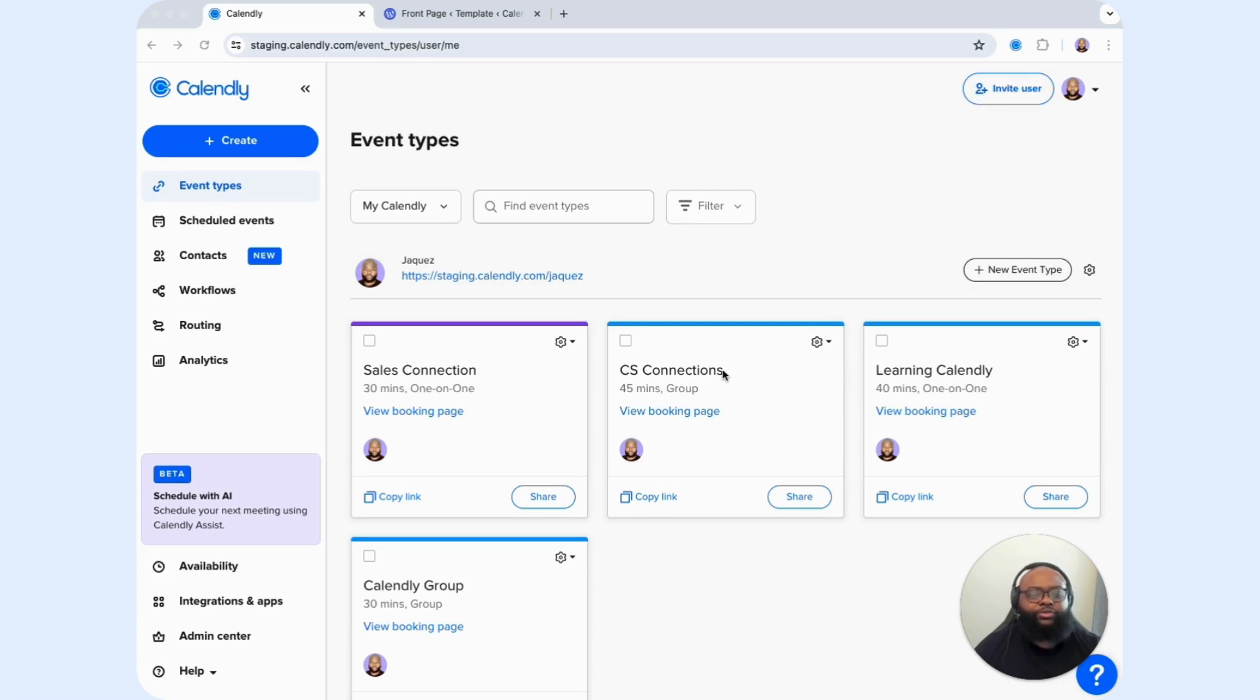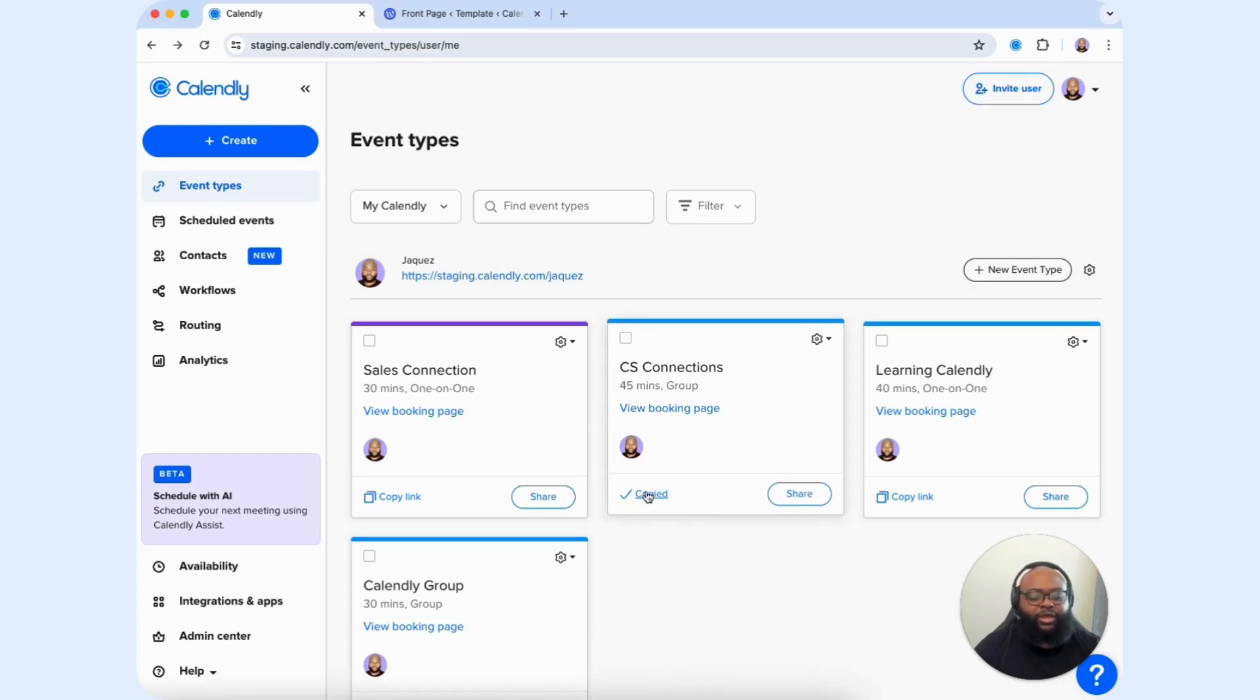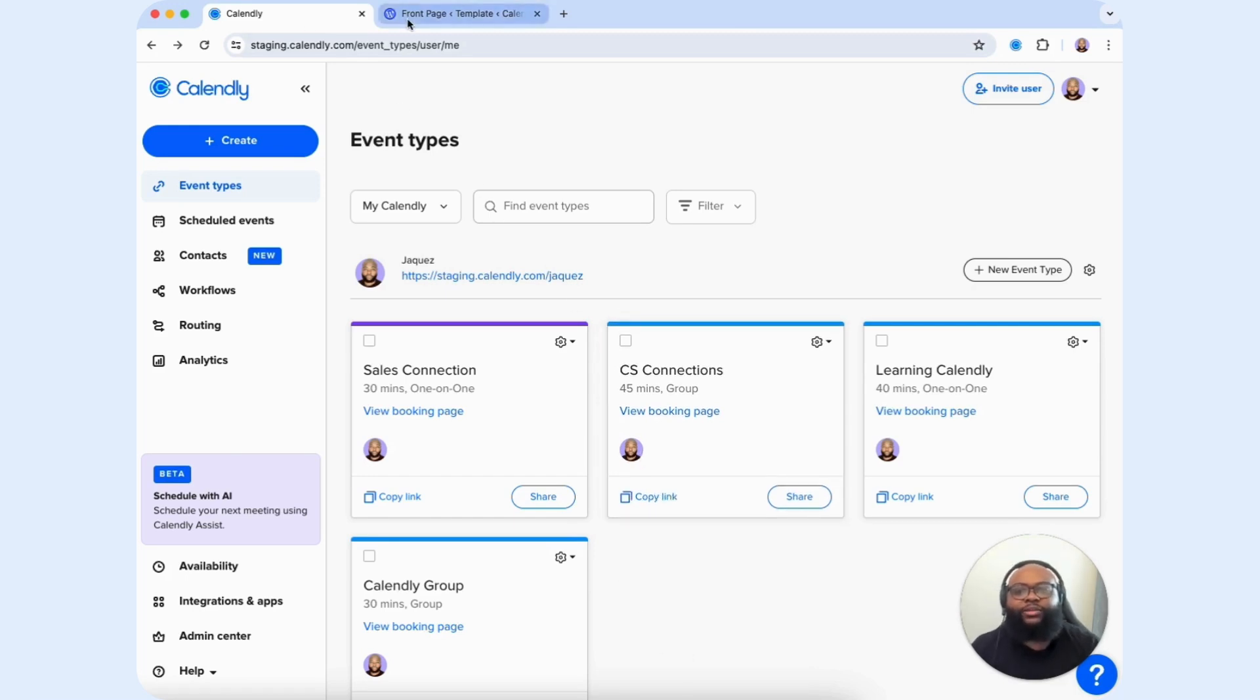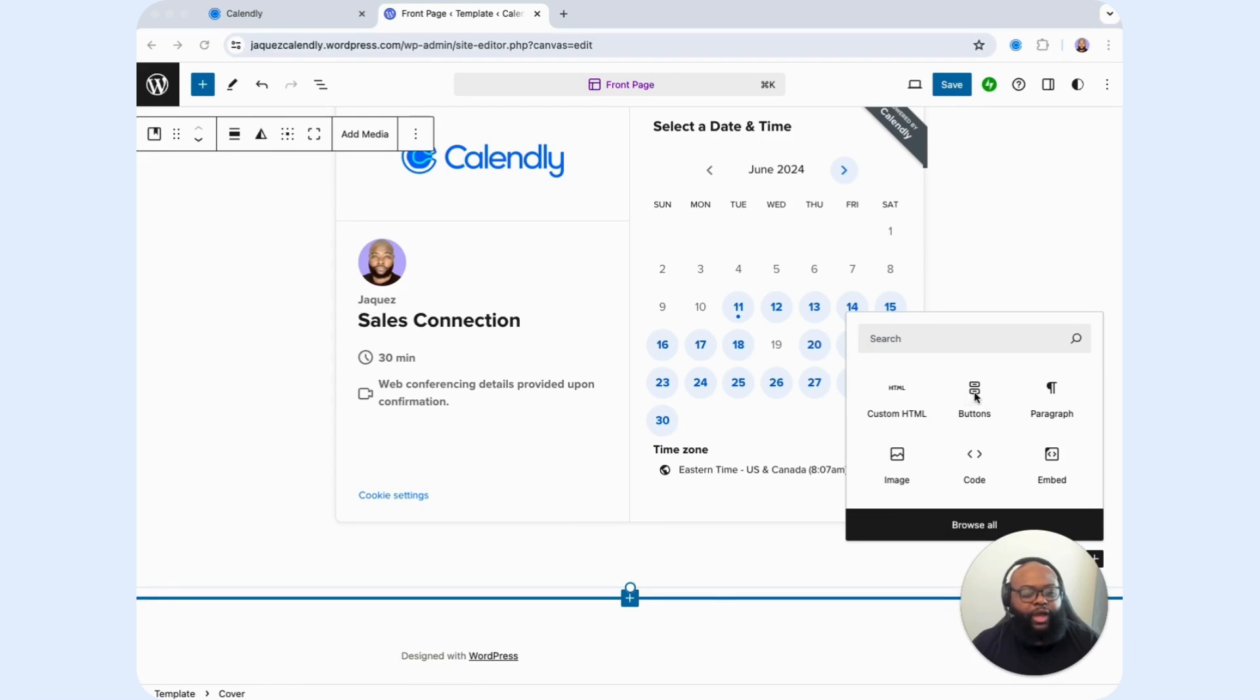I'm going to choose CS Connections, and I'm going to copy the link here.